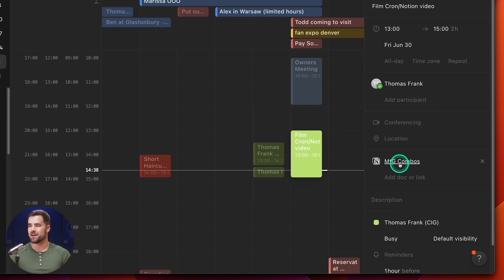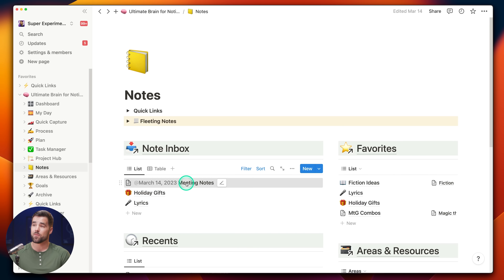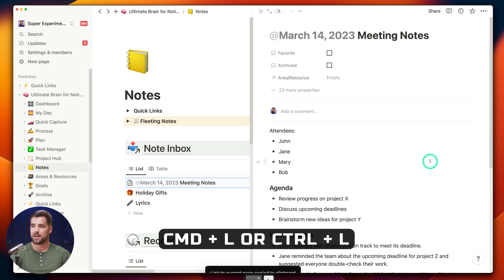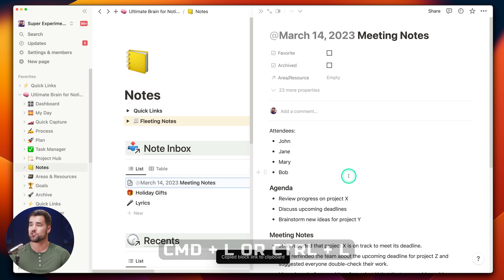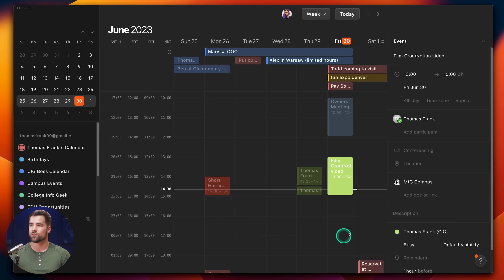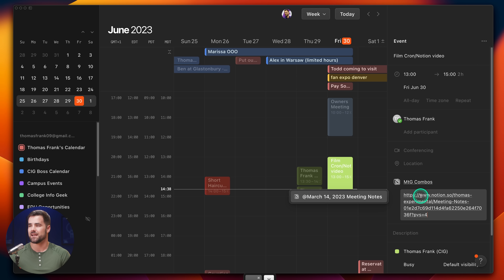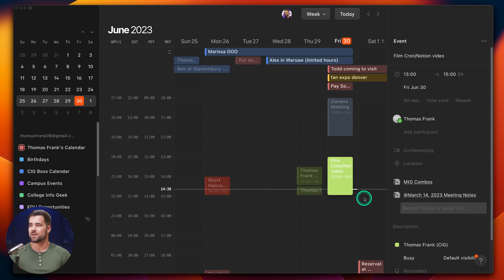From there you can select those recent pages or also search. For example, if I wanted to add my MTG combos page I could search for it, or I could go over to Notion itself. If I'm on a Notion page, I can hit Command L — which is Control L on a Windows machine — to copy the URL of the page to my clipboard. I can go back over to Cron and add it just by pasting that link and clicking the title that comes up.